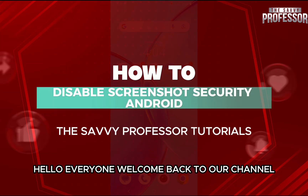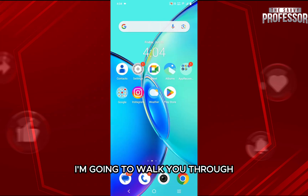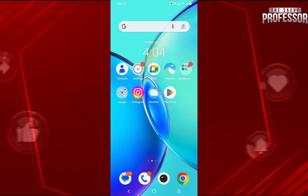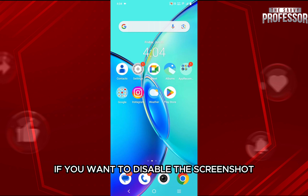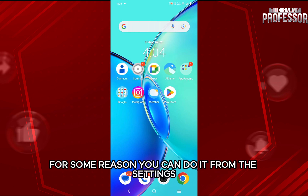Hello everyone, welcome back to our channel, The Sevi Professor. In this video, I'm going to walk you through how you can disable screenshot security on Android. If you want to disable the screenshot protection from your Android phone for some reason, you can do it from the settings.